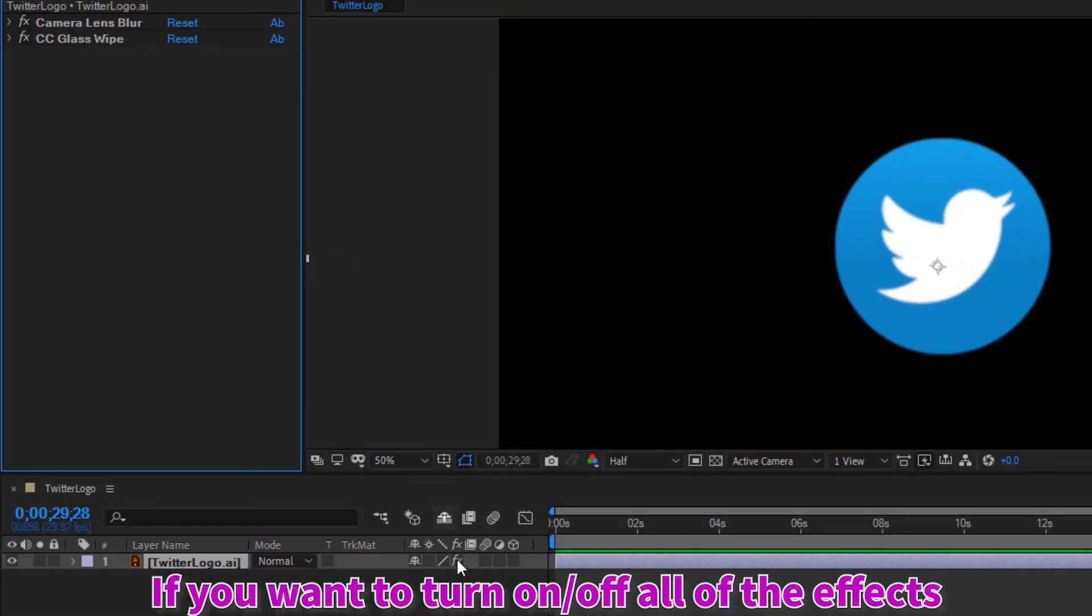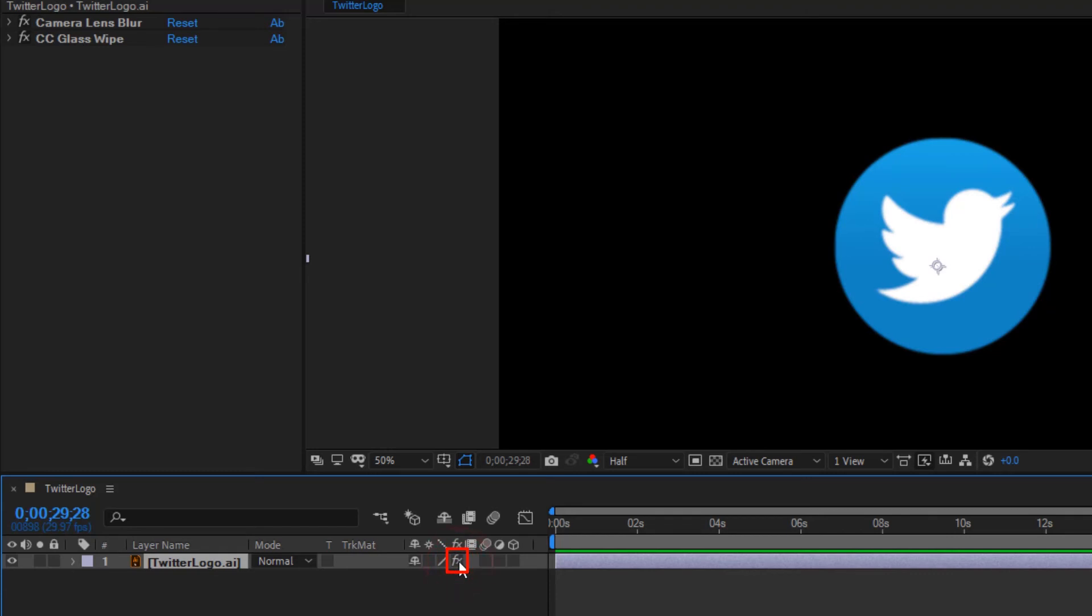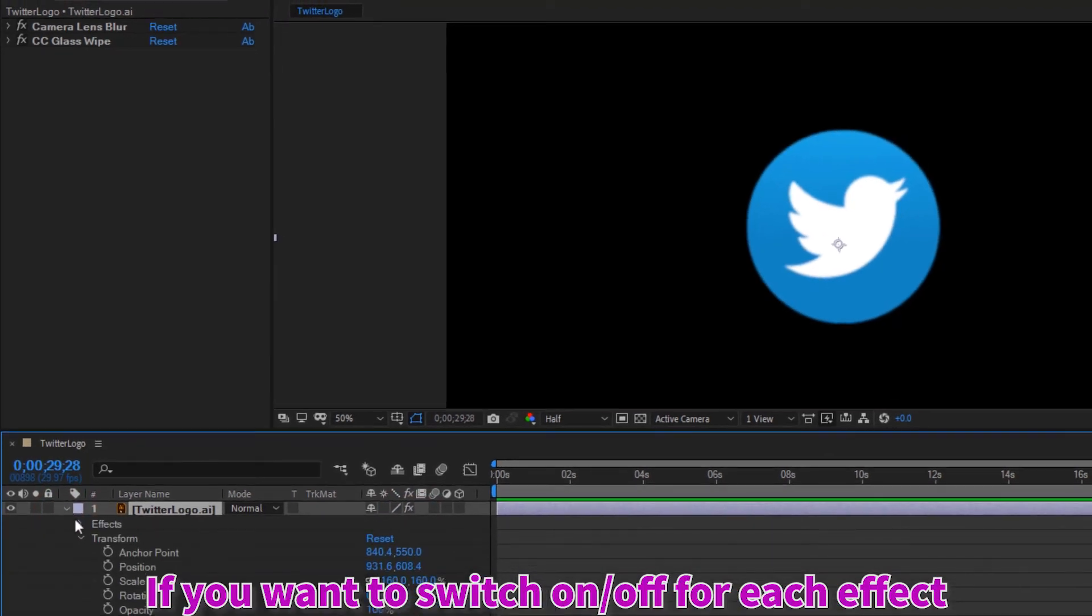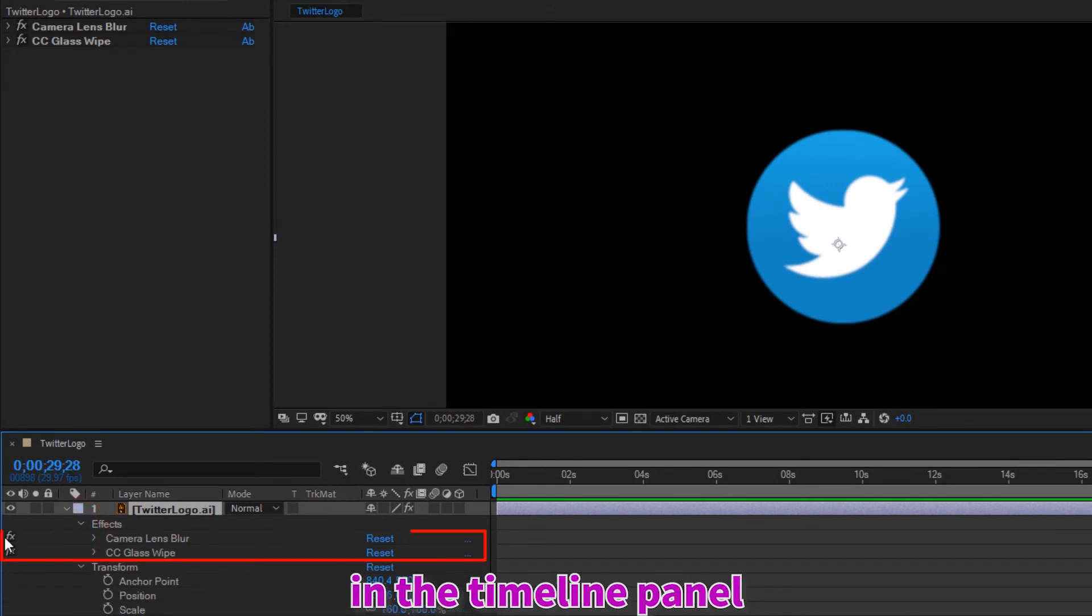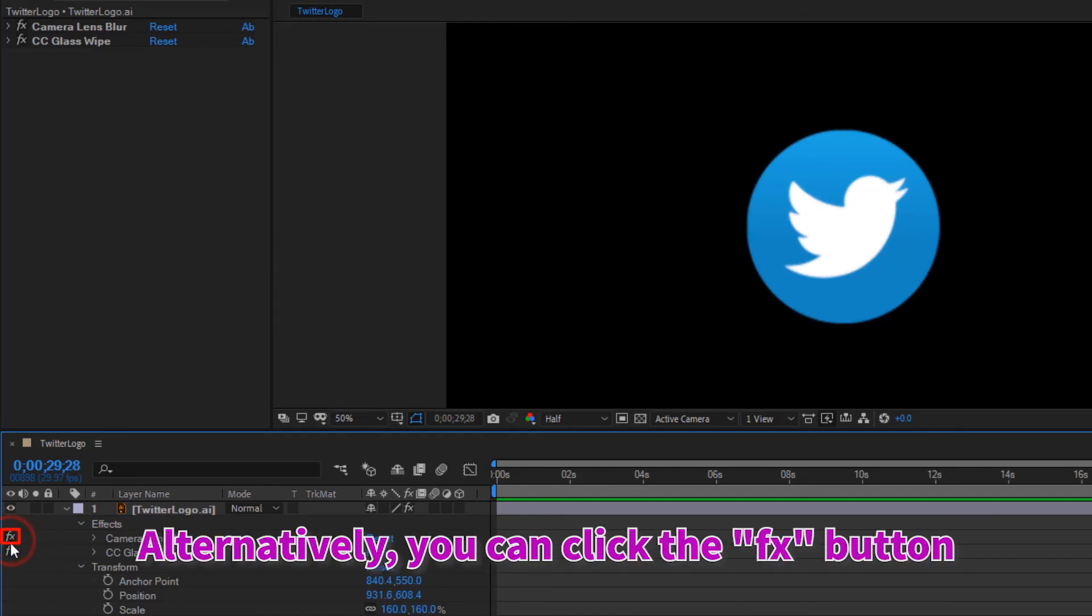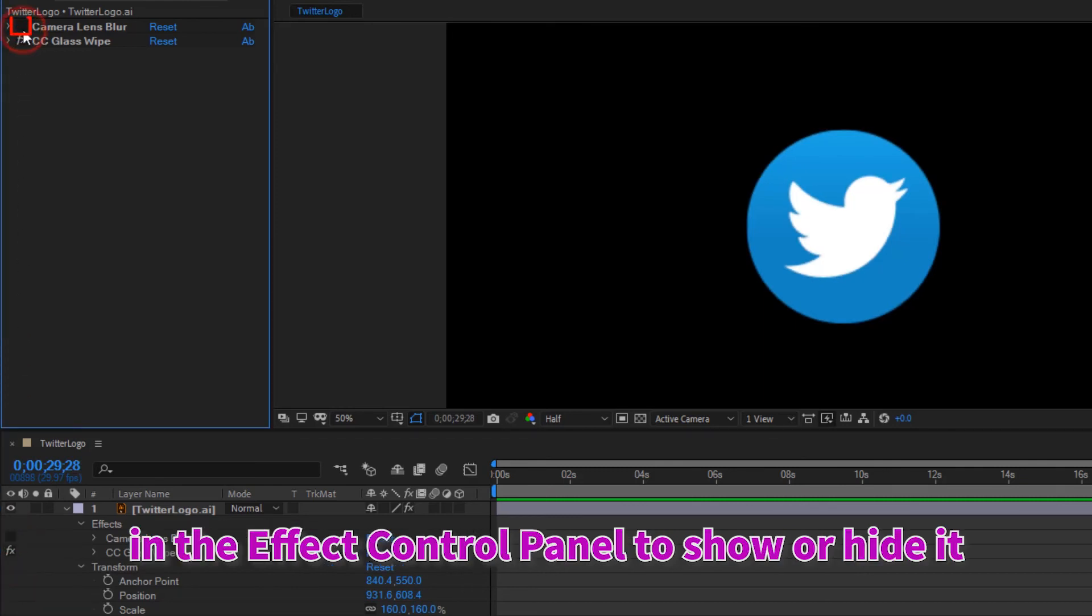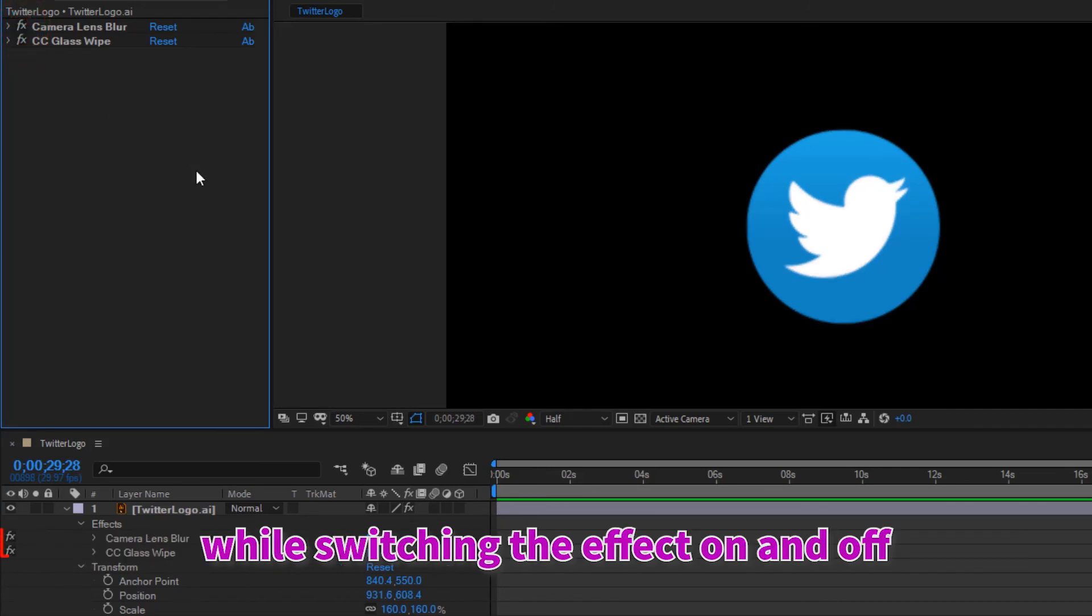If you want to turn on-off all of the effects applied to the layer at once, click the FX button on the timeline panel. If you want to switch on-off for each effect, you can click the FX on the left side of the effect in the timeline panel. We can check the result on the composition panel while switching the effect on and off.